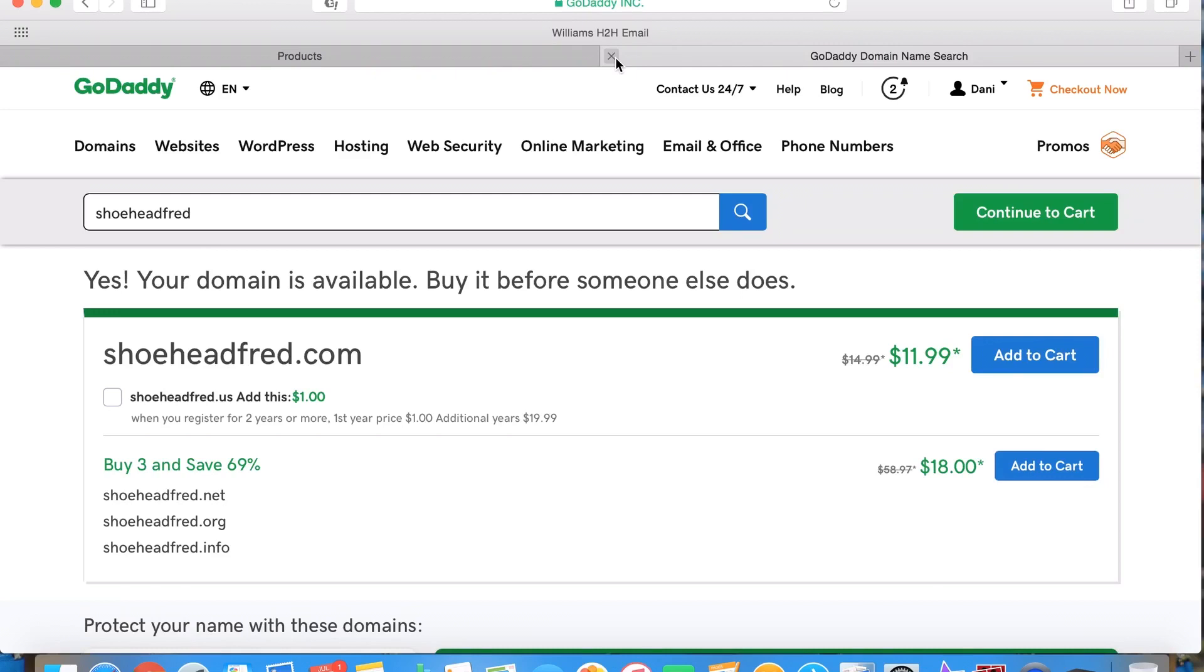It'll ask if you want an email address attached to it that has a different name or something. Those are pretty cool to have too, so that whenever you're sending emails out, it'll act as a different email. Like I have one that's chris@thebigclothes.com, that type of thing.